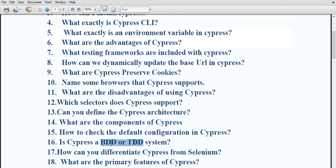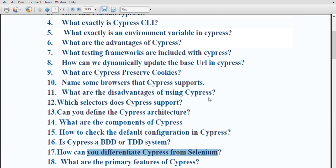Is cypress BDD or TDD? Cypress is a JavaScript-based end-to-end testing framework built on top of Mocha. Mocha is a JavaScript testing framework that runs in the browser, making asynchronous testing simple and convenient. It also pairs with JavaScript testing frameworks using BDD or TDD assertion libraries in the browser.